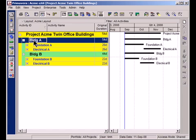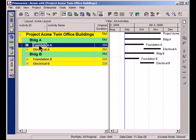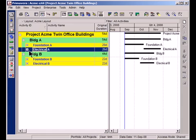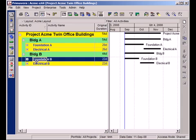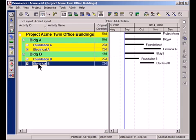A and Building A has got a subsection of Foundation A and Electrical A. Then I've got another major section Building B with Foundation B and Electrical B.